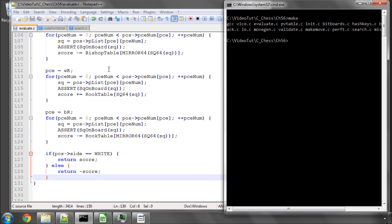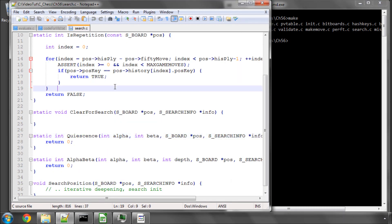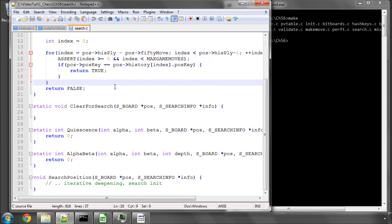So for this video, we'll leave that there. And in the next video, now we've got our evaluate function, we'll move back into search.c and start filling out the search function. So thanks very much for listening. Comments, questions, criticisms welcome as always on YouTube. Thank you.